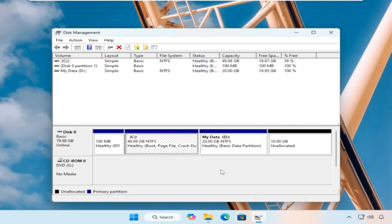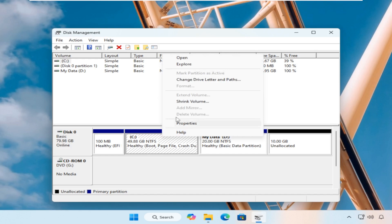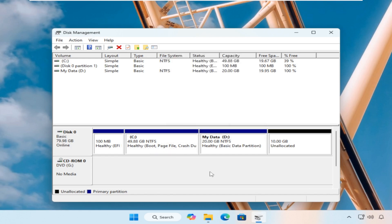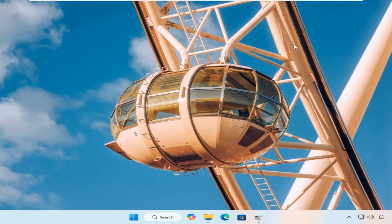In this video, I'll show you a powerful and easy solution using Partition Wizard to extend your C drive, even if the unallocated space is far away. Let's get started.